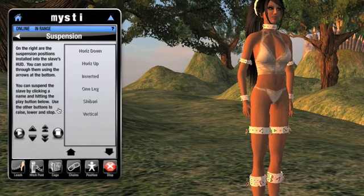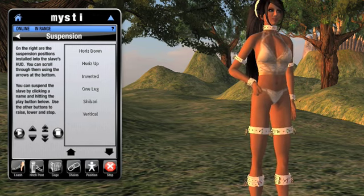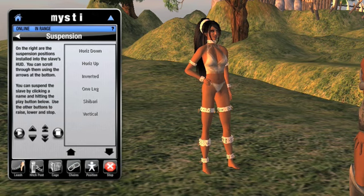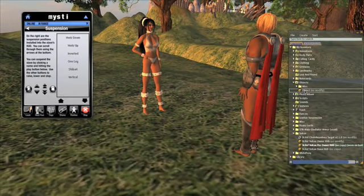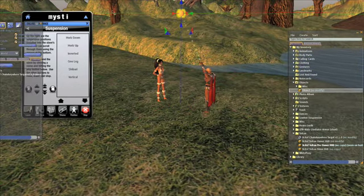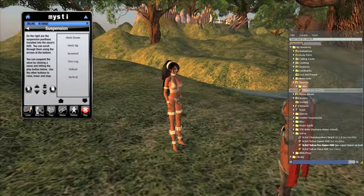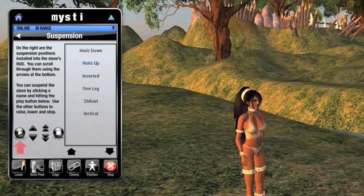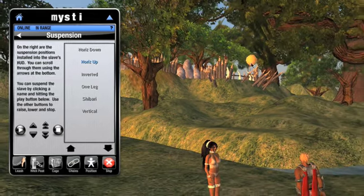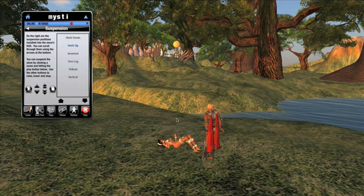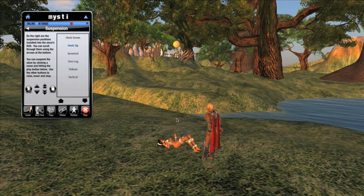Clicking the suspend button takes me to the suspension screen, and I can see a list of suspension positions on the right. Before I try to suspend my slave, I need something to suspend them from. Any Chain Anywhere enabled item will do, so I'll drop that same sphere back into the world and raise it up high. I'll select the position I want on the right and hit the play button, then left click the sphere to indicate where I want to suspend her from. She's immediately dragged over under the sphere and adopts a resting position, and chains are now being drawn up to the sphere.